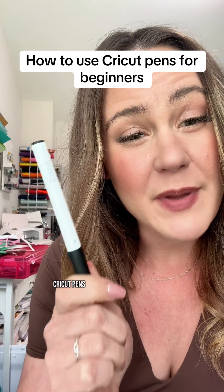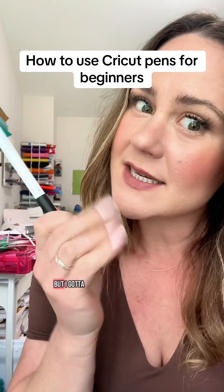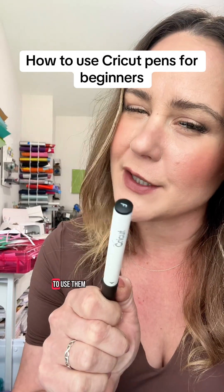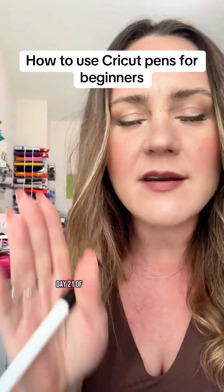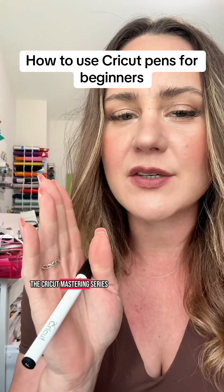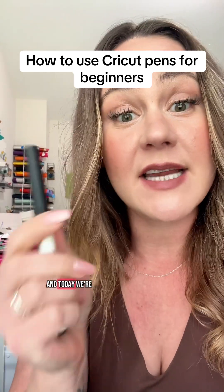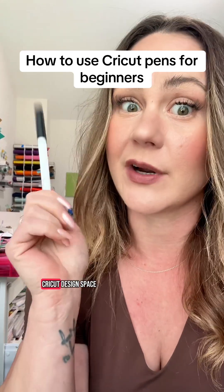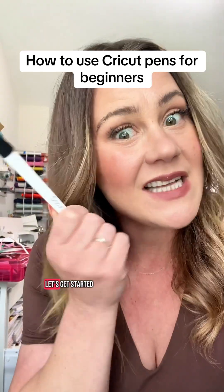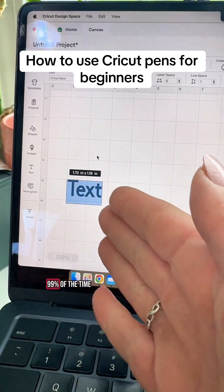I'm not the biggest fan of Cricut pens but I got to teach you how to use them. Welcome back to day 21 of the Cricut mastering series and today we're going to go over how to set up pens in Cricut design space. Let's get started.